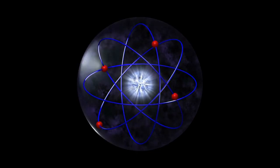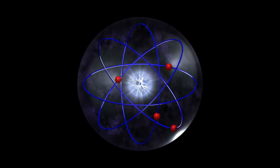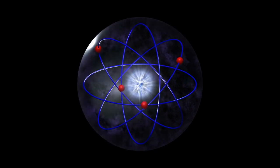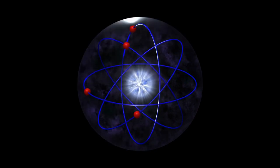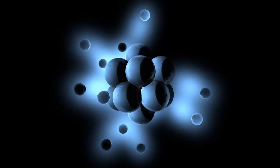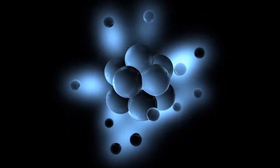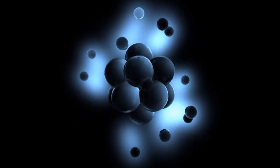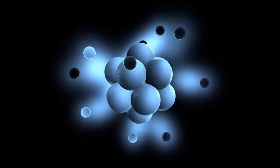This, they believe, could be the key to unlocking the true potential of fusion energy, paving the way for a clean, limitless future powered by the sun itself. The journey, however, is far from over.